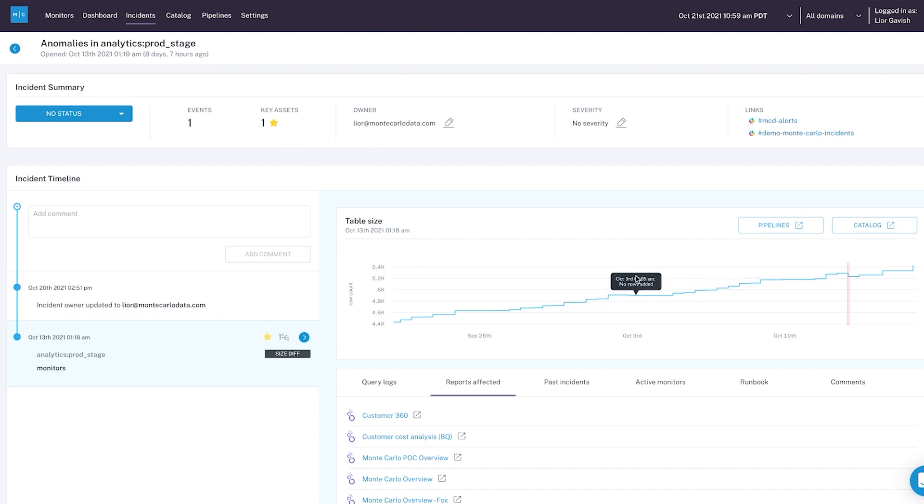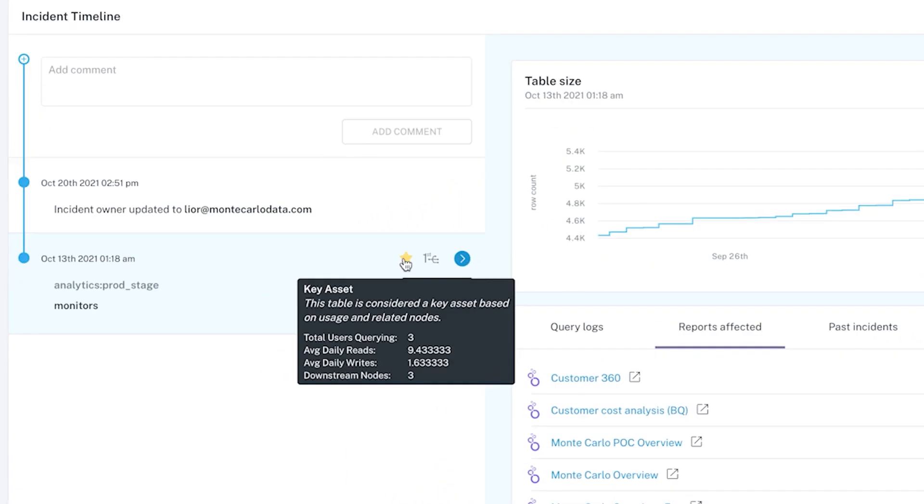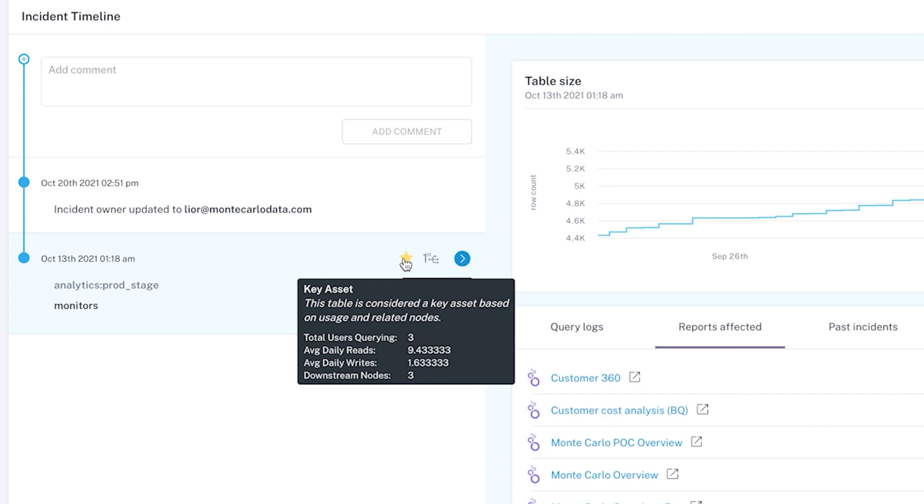And Monte Carlo will help me do that in various ways. So, for example, if you can see this little star here, it actually automatically lets me know that this is a key asset. And this is something that Monte Carlo does fully automatically based on usage statistics, based on lineage that we automatically derive. We're able to tell what are some of the most important tables that people have in their environment, in their account. This is actually powered by Snowflake.